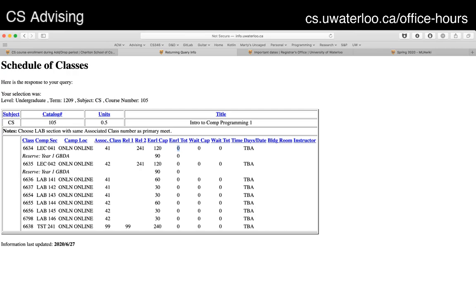Don't look at other numbers. There's a wait cap number and a wait total number — that's used by other departments in the school. Computer Science does not use wait cap or wait total. They're meaningless numbers to us. Please ignore them. Enrollment cap and enrollment total are the only numbers that matter for you.